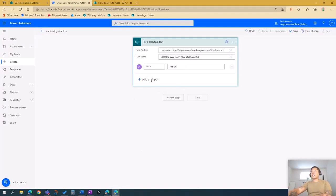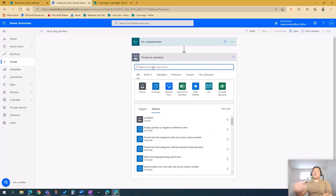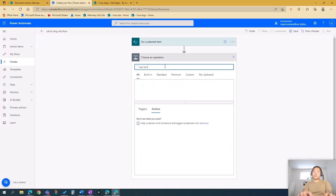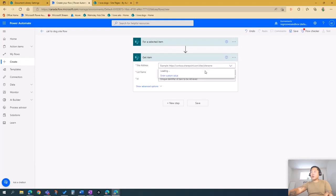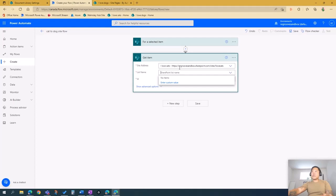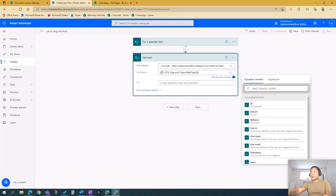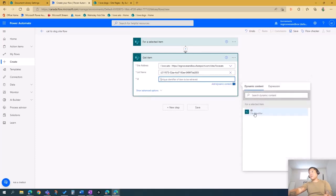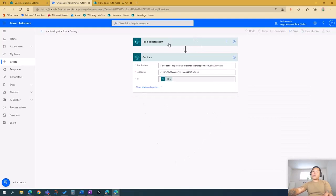The second step is to tell Power Automate what item to get. Press New Step and search for 'Get Item', then select Get Item from SharePoint. The site address is your source destination, and the list name is the page ID for Cat Lunch Buddy — it starts with C. The ID for it is the file identifier. Save that step.